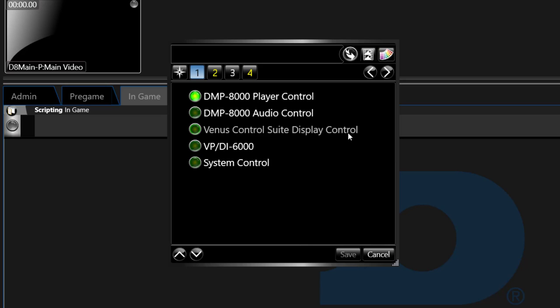The PDI 6000 control, which controls the processors of the display. And System Control, which includes system commands.